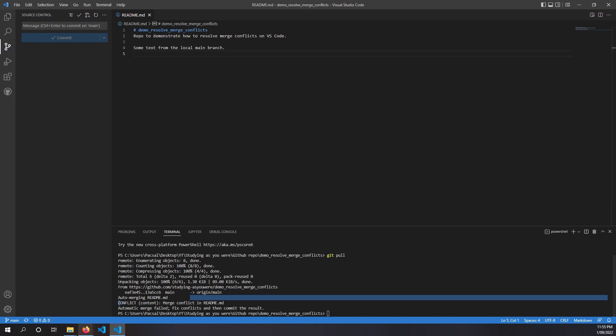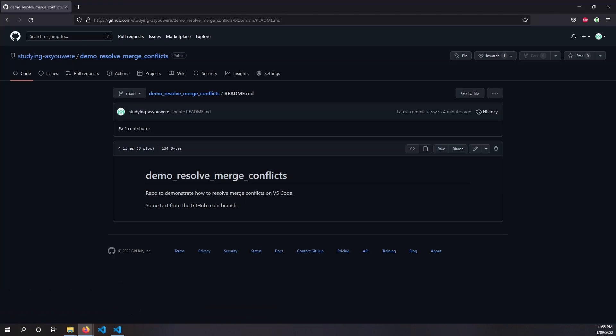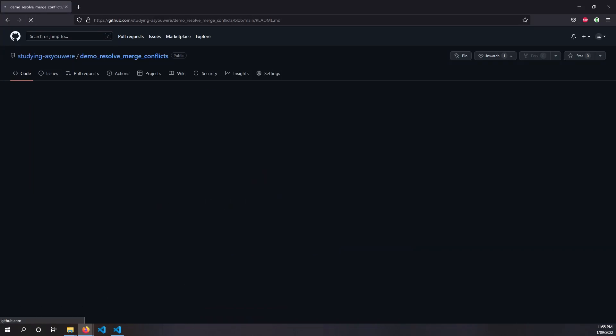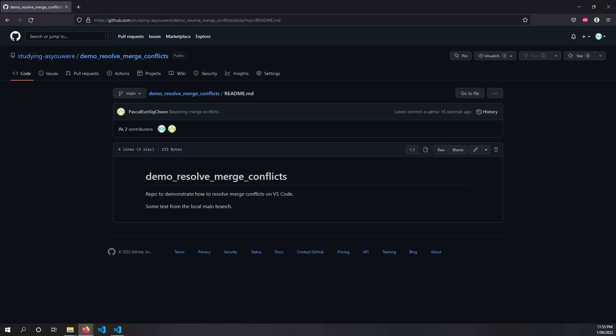Resolving that. Now going back to our GitHub repo, refreshing that. And now we see that that sentence there has changed to what we had in our local main branch.